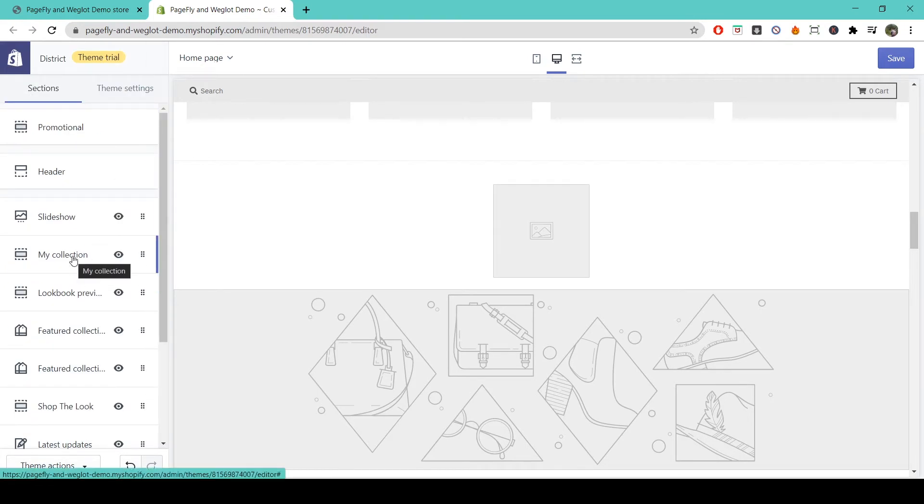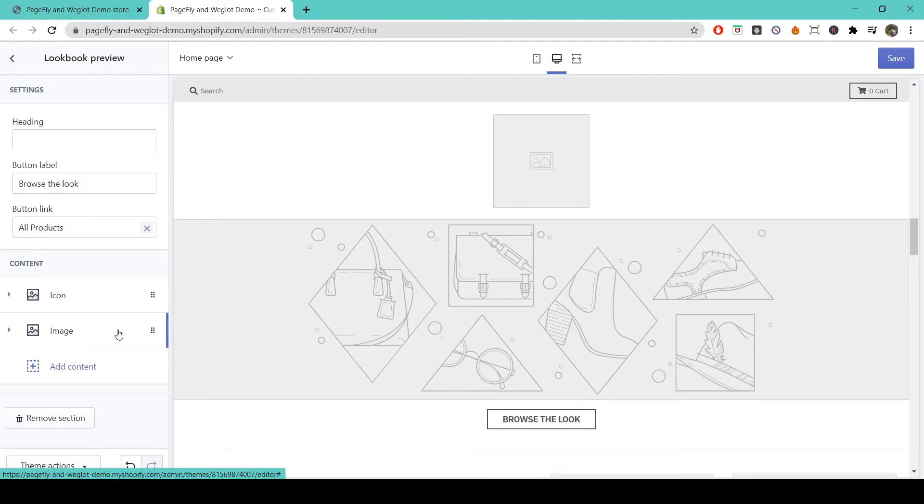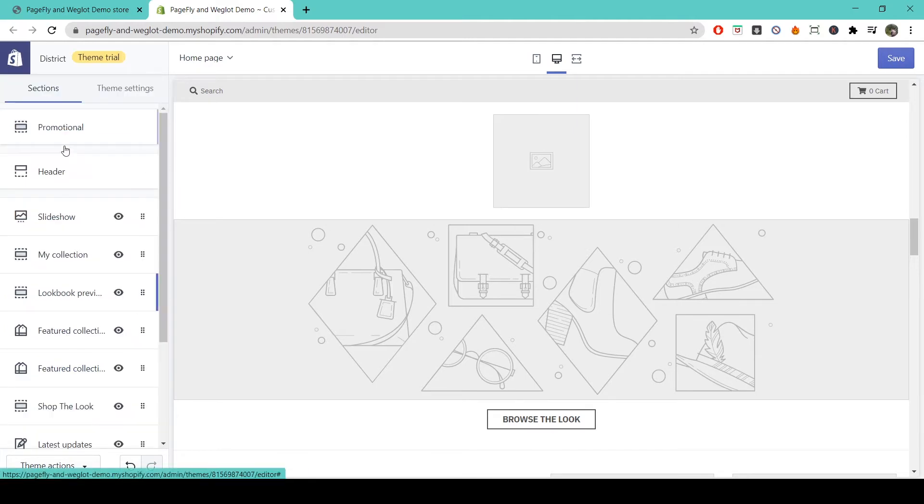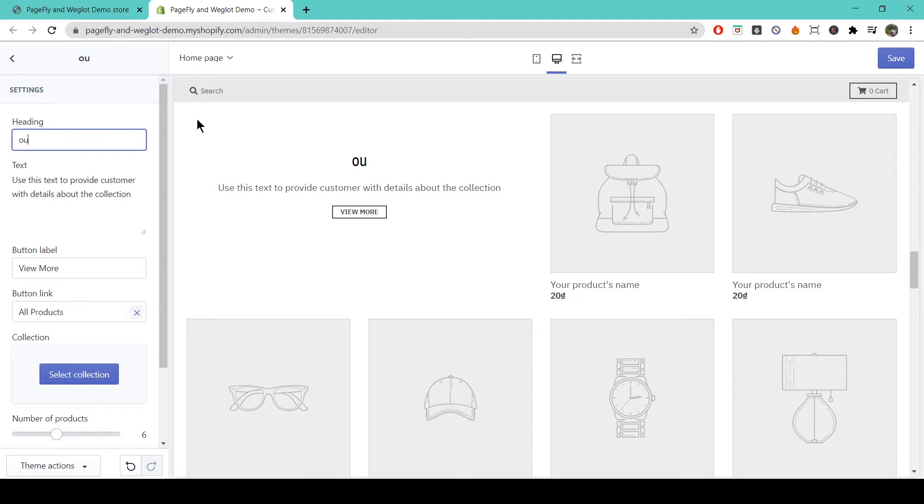Here's the Lookbook preview, which comes with a heading, button label, and button link. Below that, we have the Featured Collection with text. You should use this to display your best collection and the products within it.